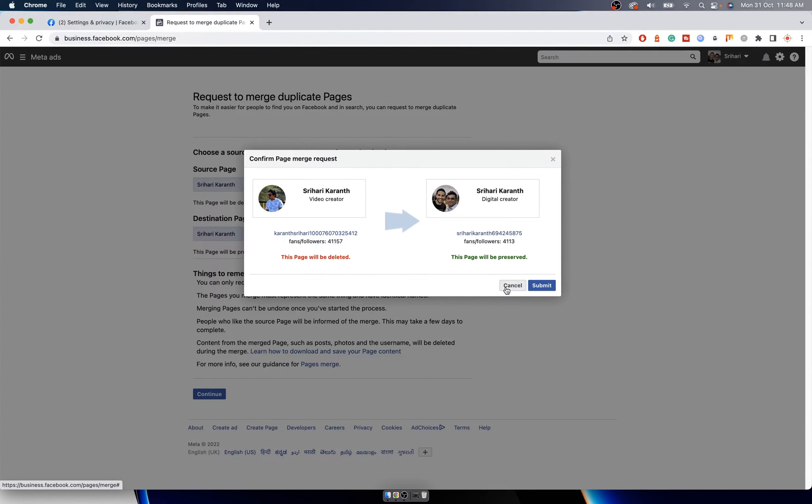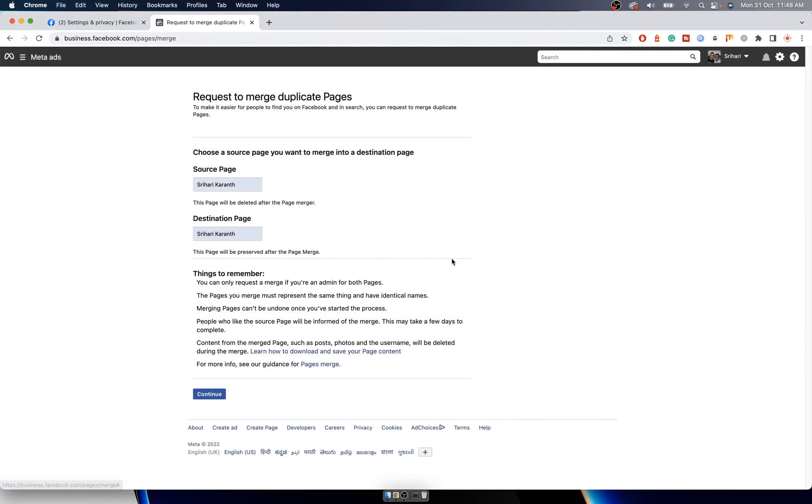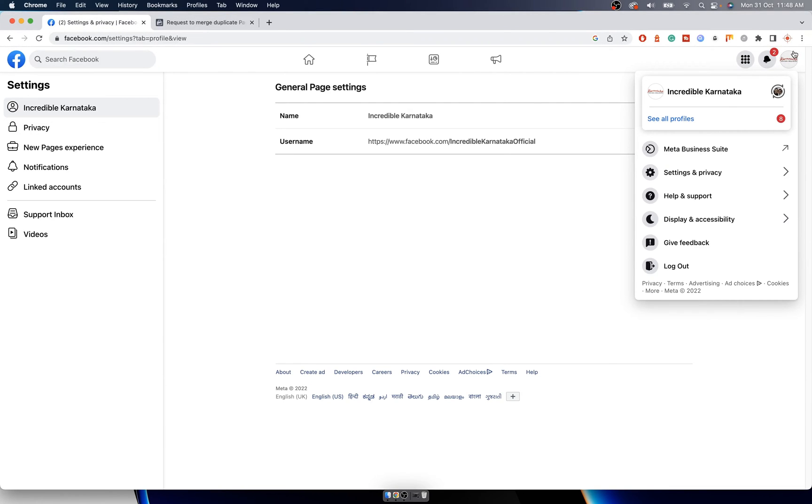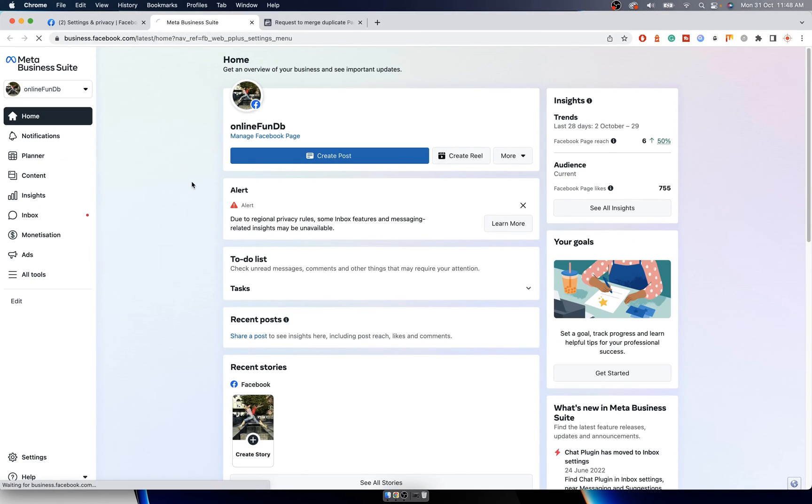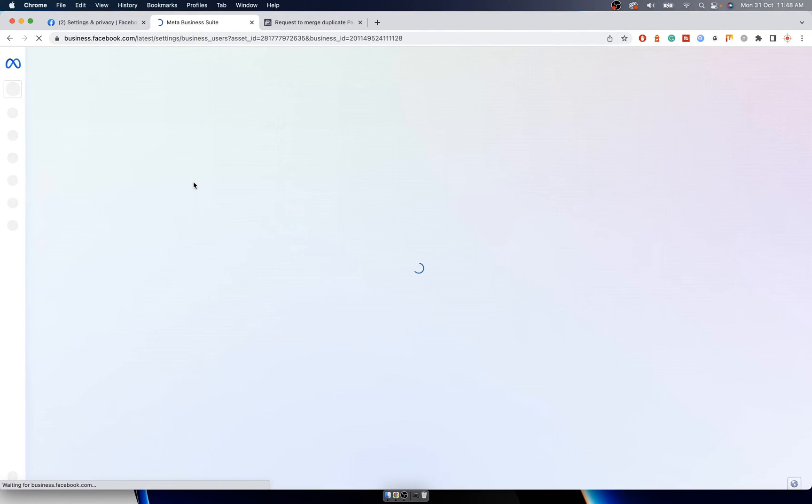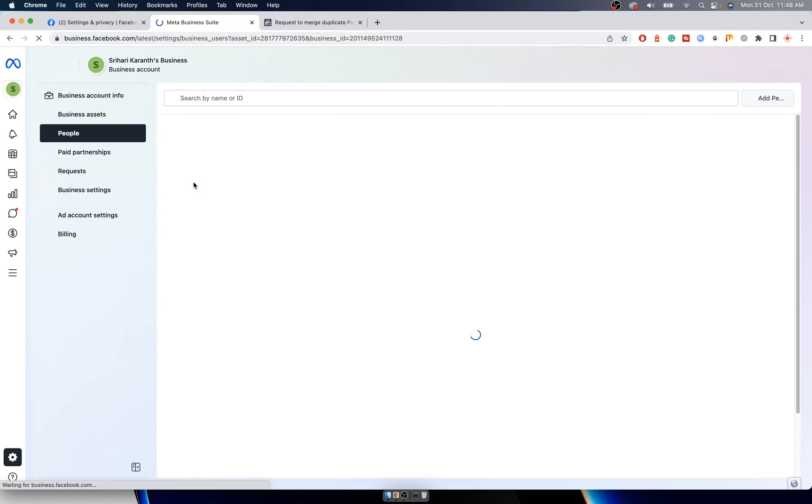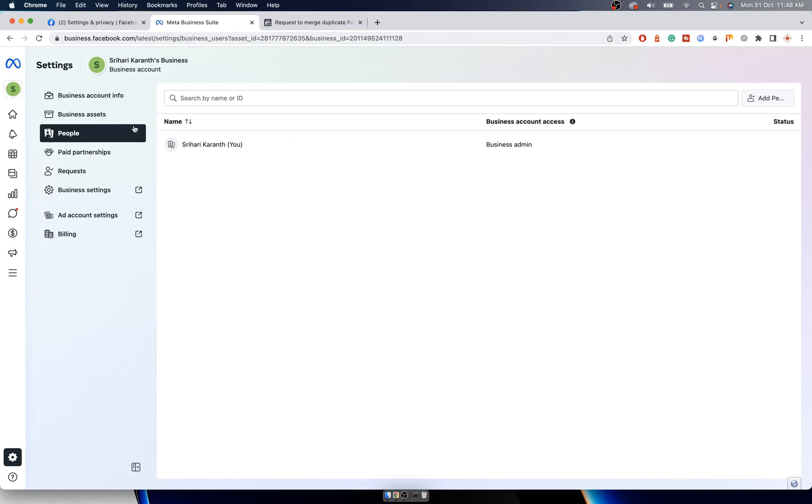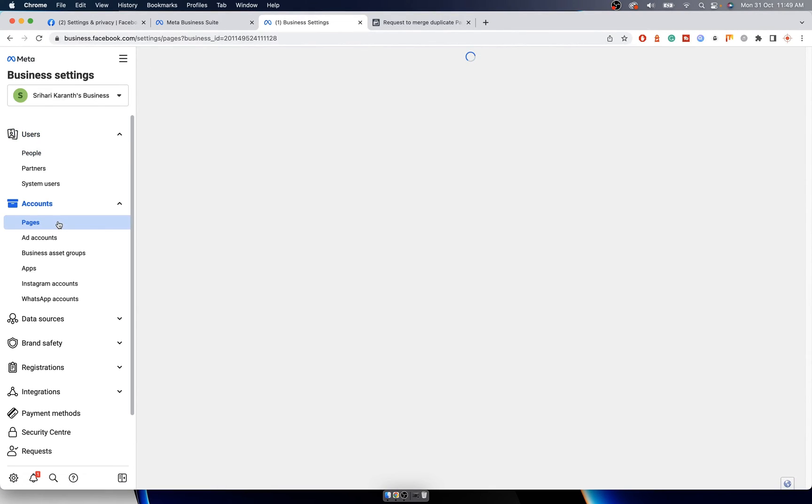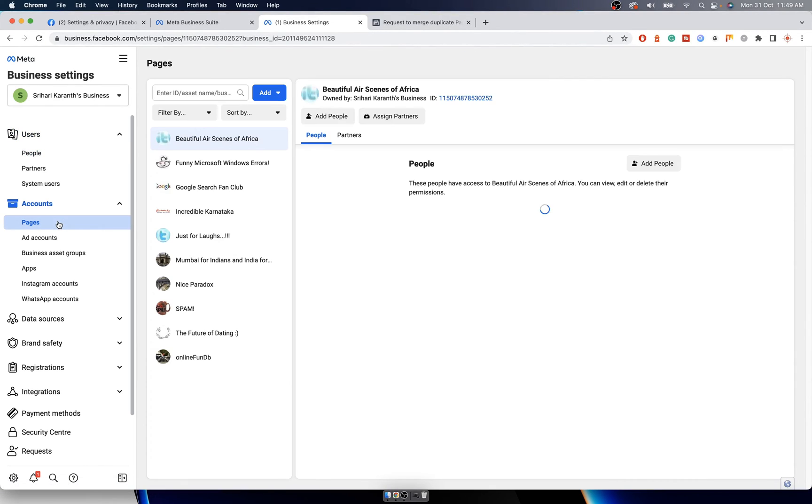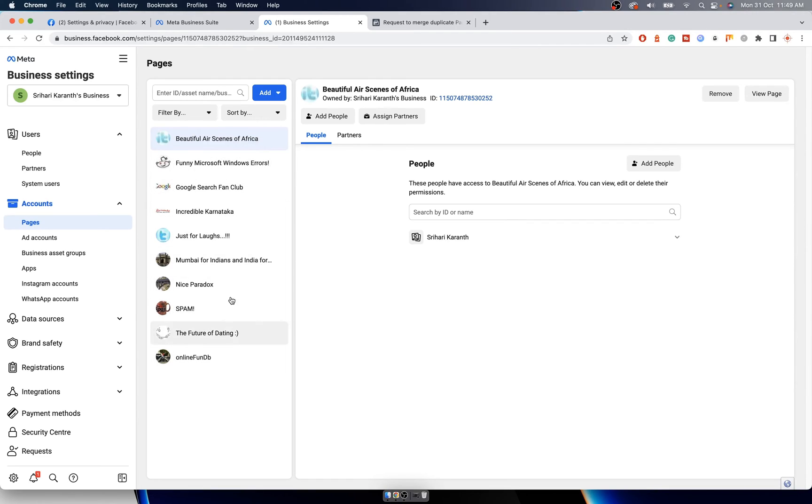In case it says both doesn't belong to the same business, then you have to go here to Meta Business Suite. Click on this gear icon at the top, click on Business Settings, and then click on Pages here. It will show all the pages that you are admin of or is under this business page.